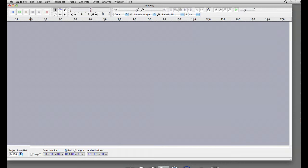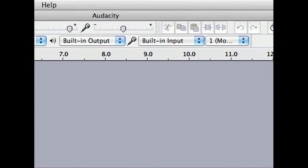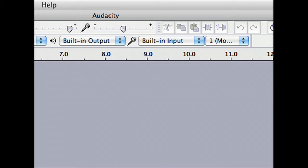Once Audacity is pulled up, you can begin recording. Before you begin recording, change your microphone input to built-in input. To do this, scroll to the microphone drop-down box and press built-in input.